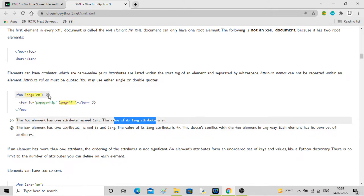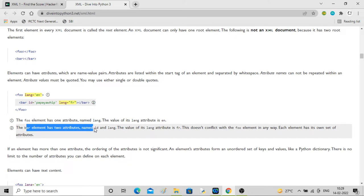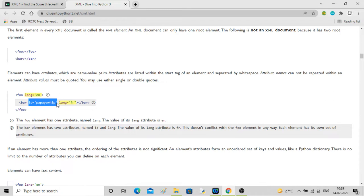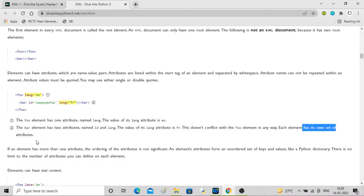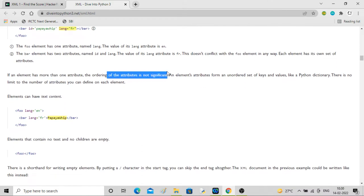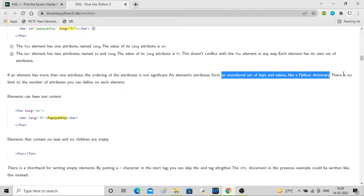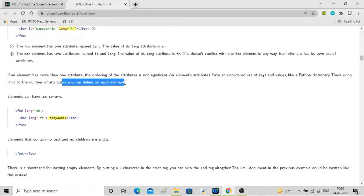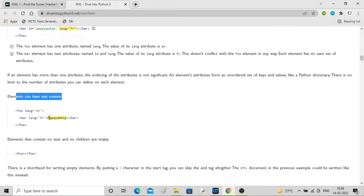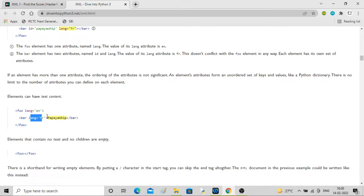The bar element has two attributes: id with value papaya whip, and lang with value fr. This doesn't conflict with the foo element because each element has its own attributes. If an element has more than one attribute, the ordering is not significant - elements form an unordered set of keys and values, which is where Python dictionaries come into picture. There is no limit to the number of attributes you can define on each element.